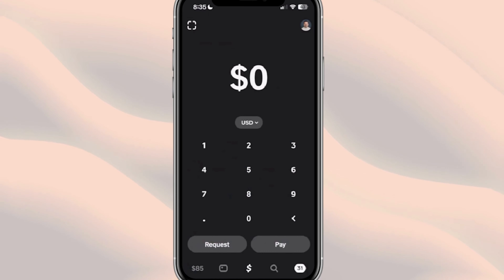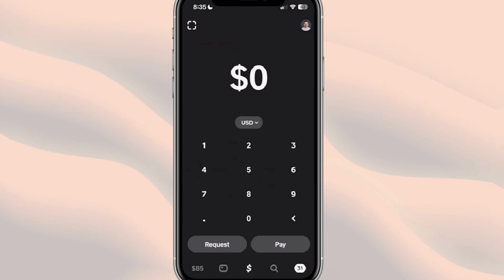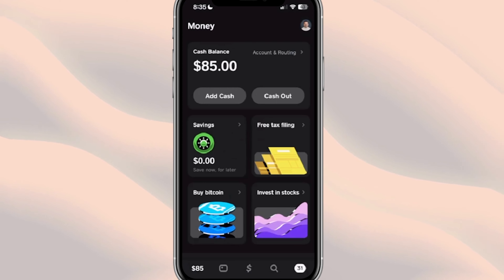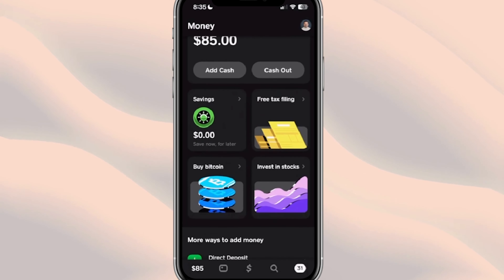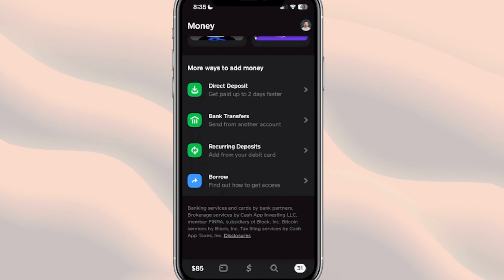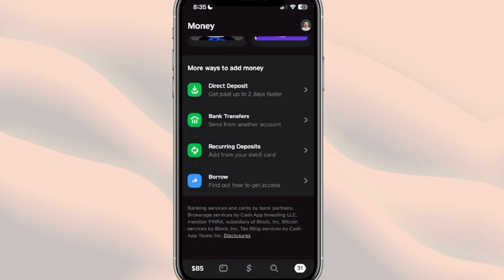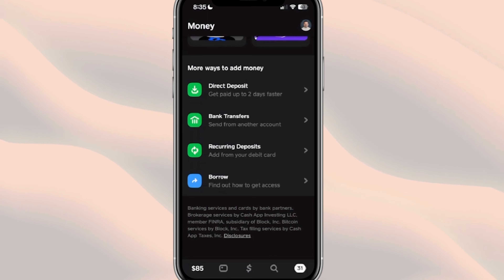We're here on the main page of Cash App. On the bottom left-hand side you'll see where it has that dollar amount — for us it's $85. Sometimes it's just an icon of a bank, and right here you're going to see this is kind of like your money section. If we scroll down, there's going to be a section here that says Borrow, and again not everyone is going to have access to this section.